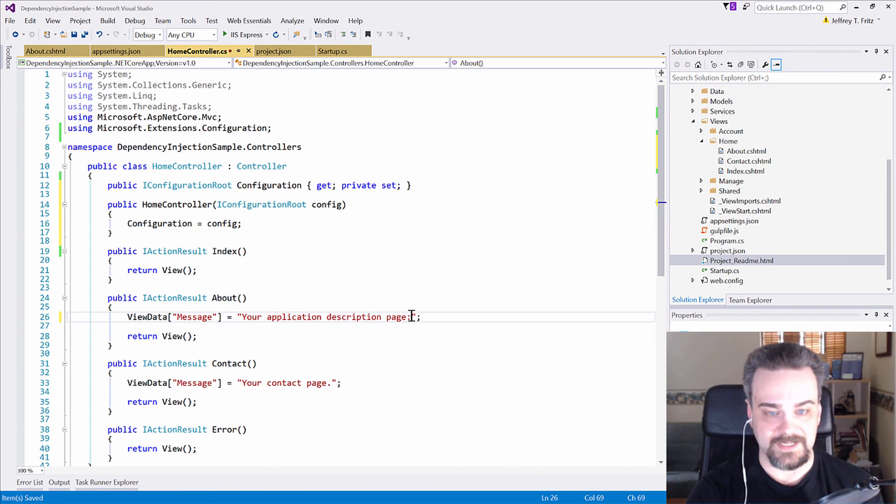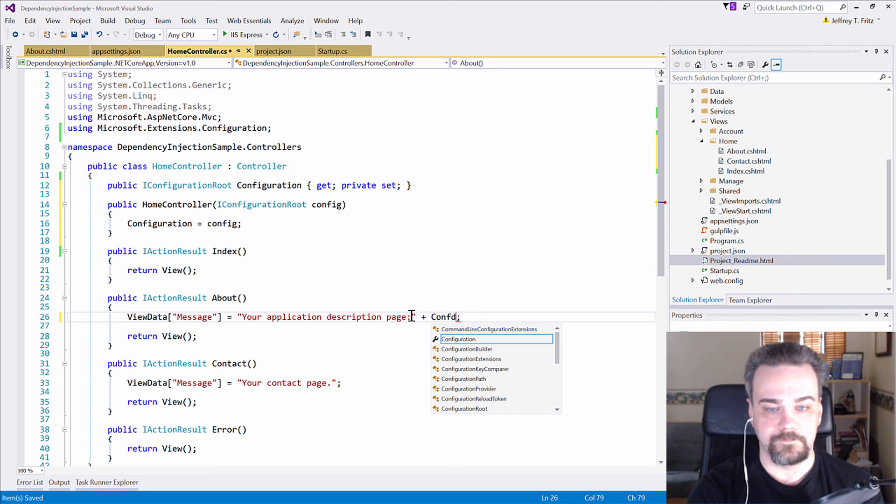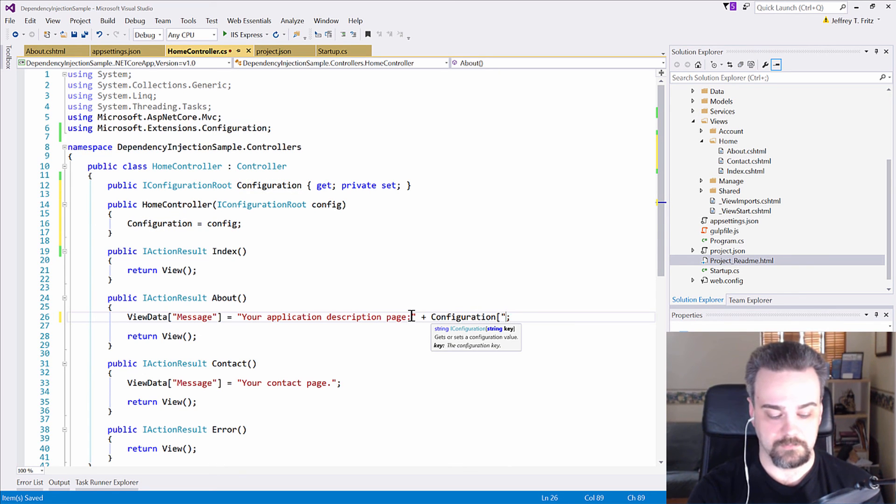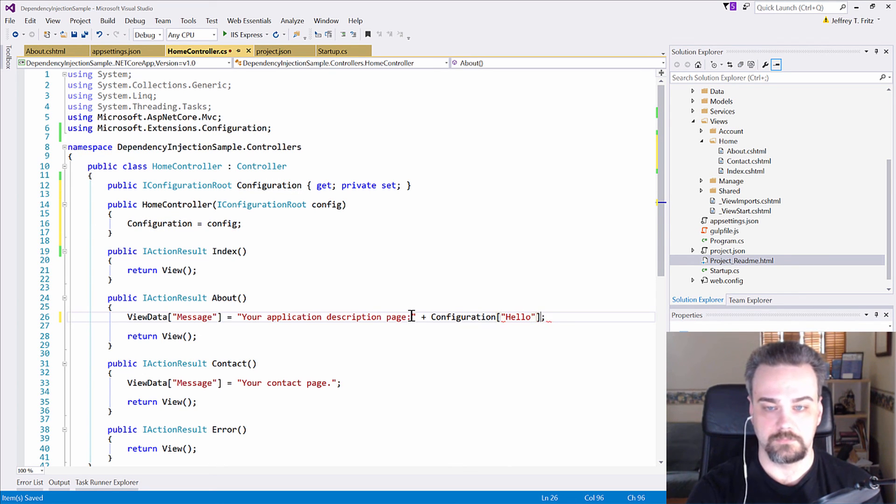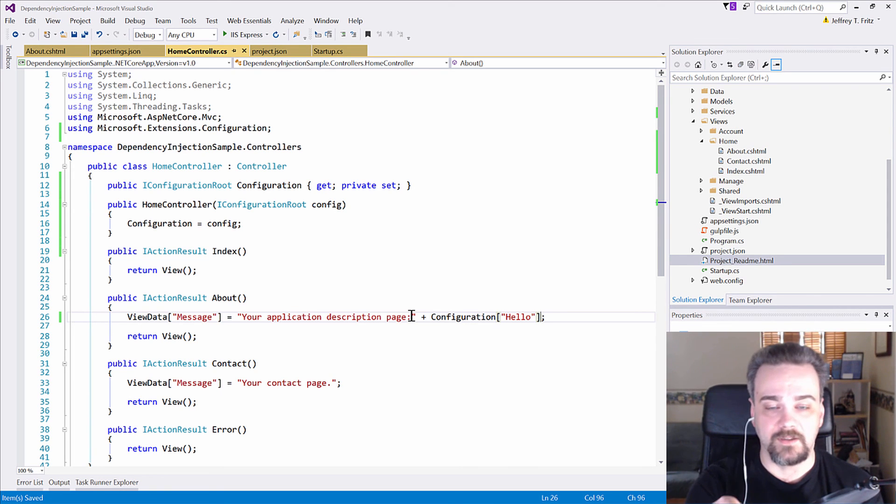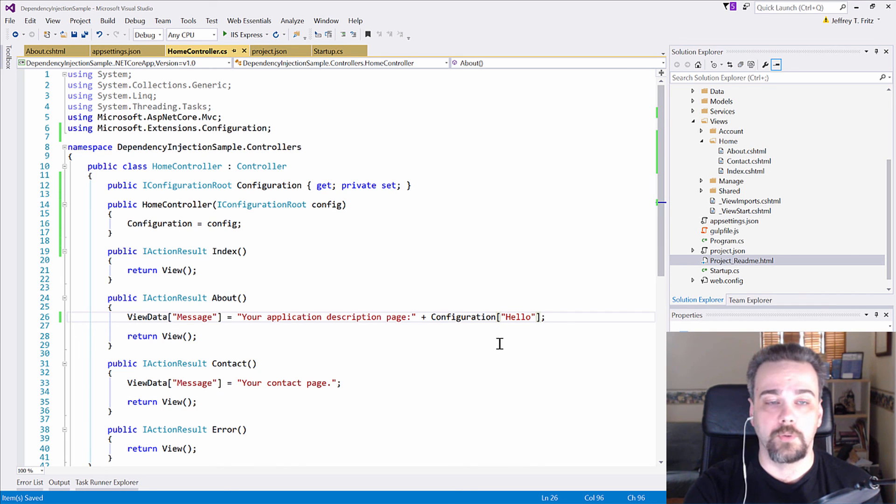Inside HomeController then, I'll put at the end of this text, configuration hello. Now, it should grab that text that I put into hello and concatenate it here on the end of line 26 for me.